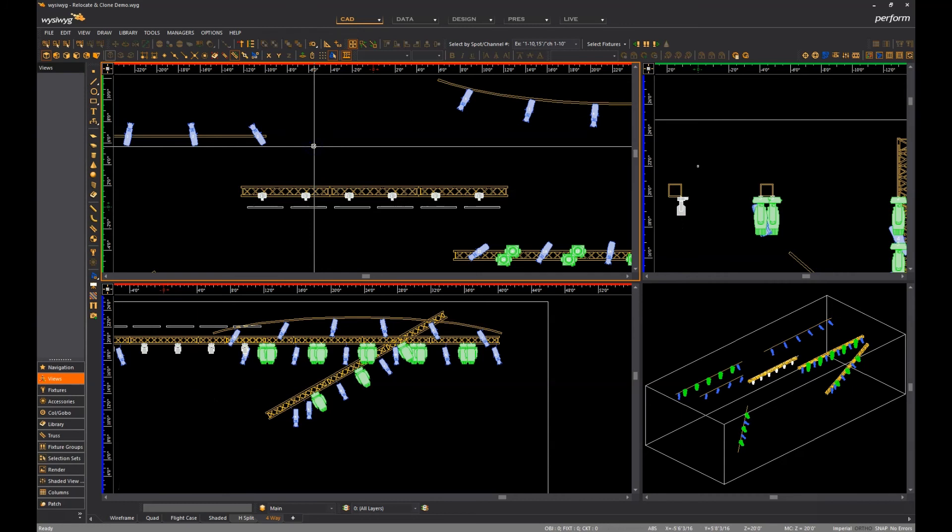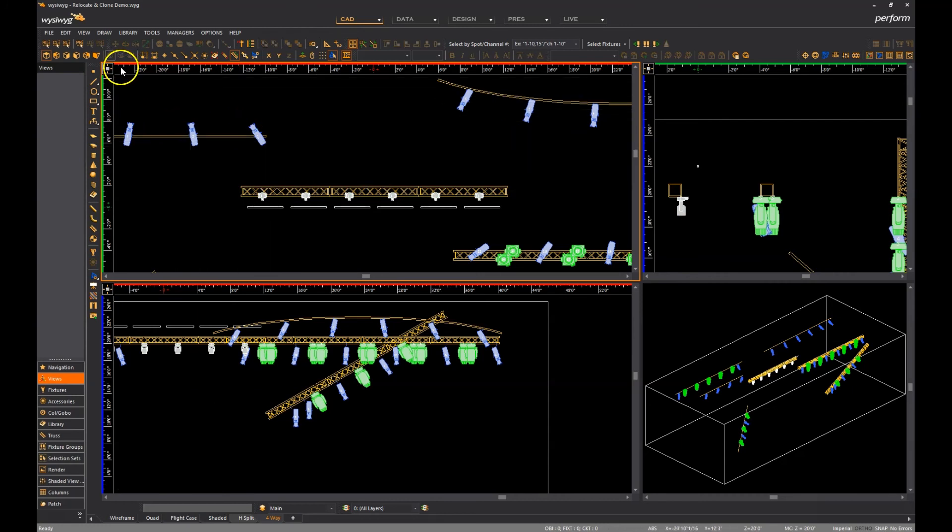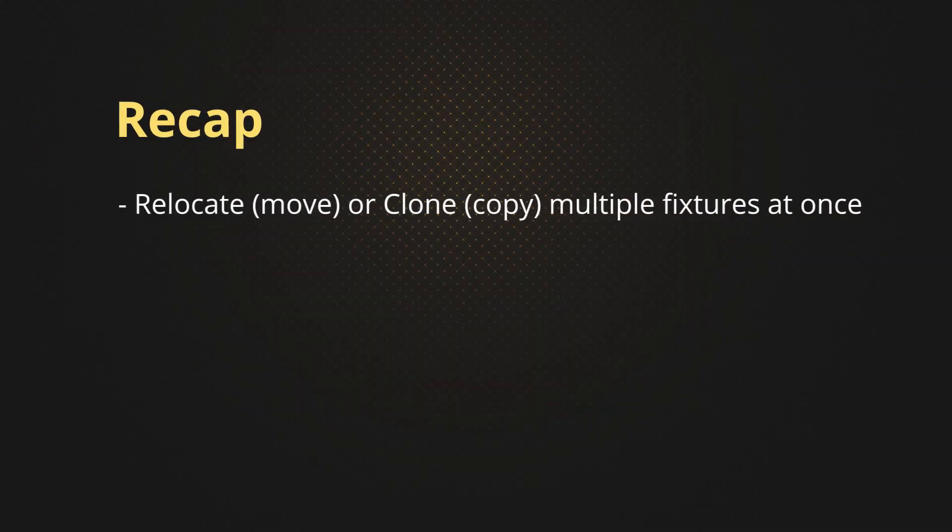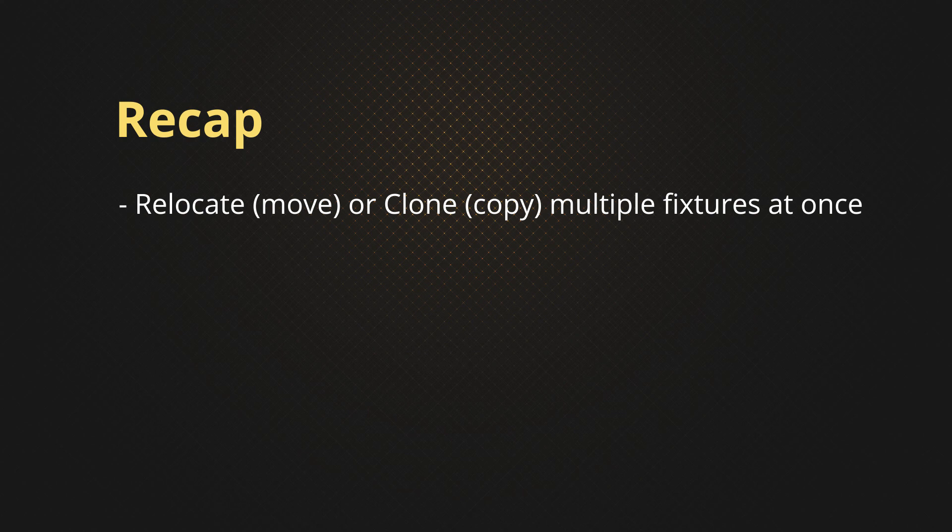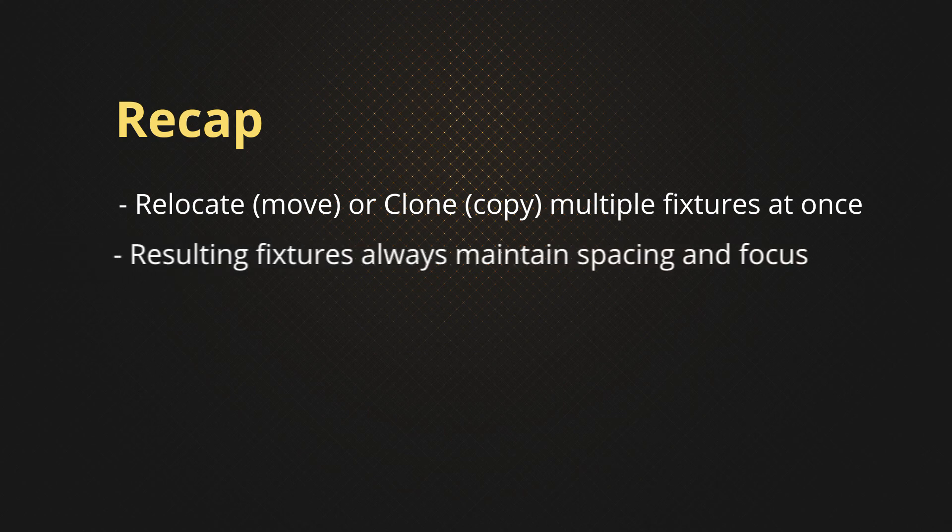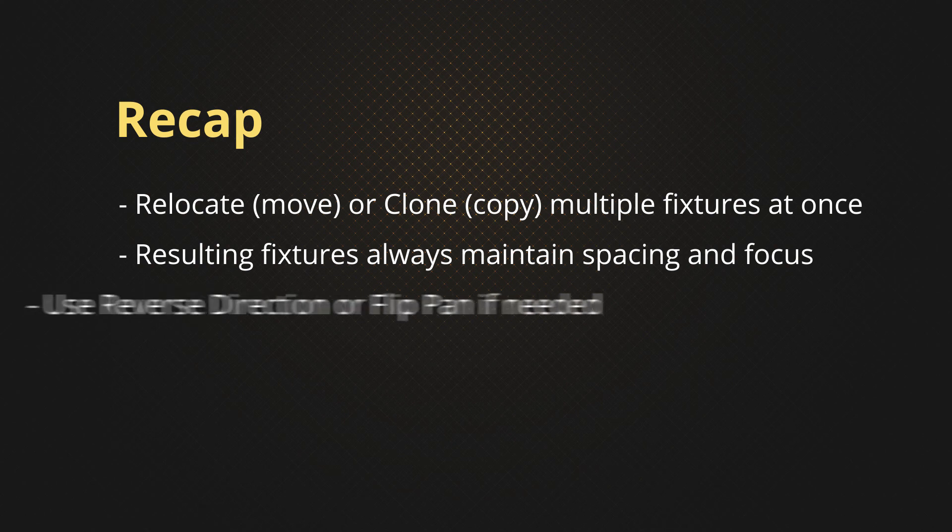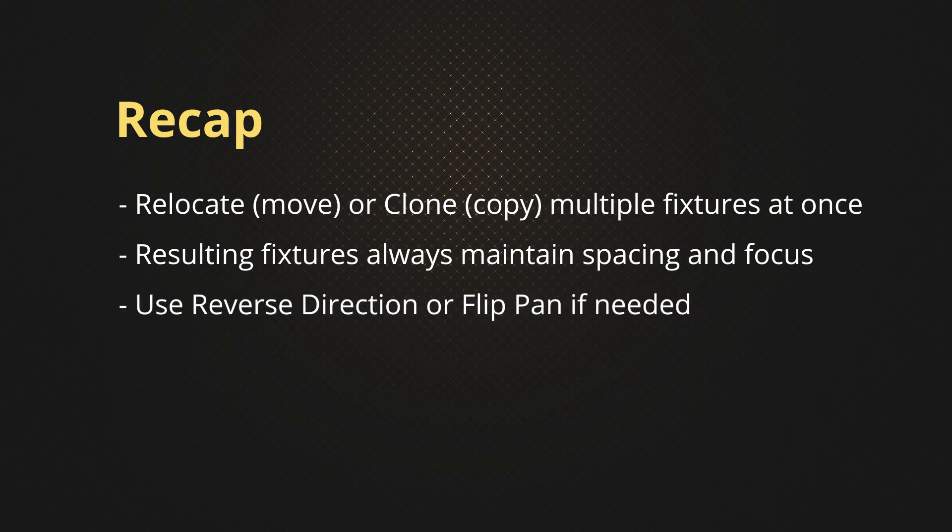These are the new relocate and clone fixtures features in the R45. To recap, they allow moving or copying multiple fixtures at once between hang structures or between different cords of the same truss. The resulting fixtures always maintain their spacing and focus, and if they don't, the two mid-command options reverse direction and flip pan will help you achieve the intended placement.